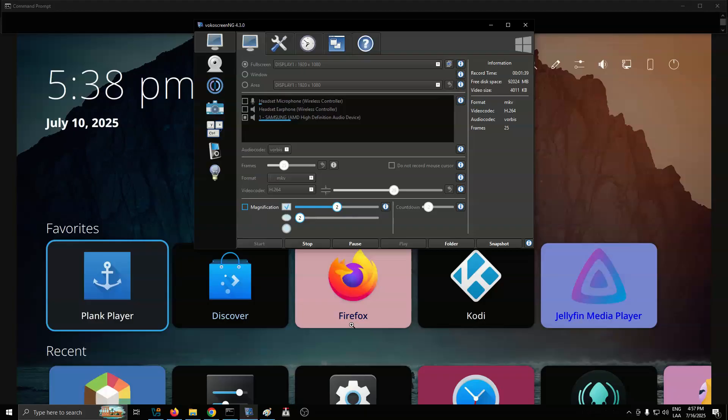One notable improvement is the updated application-launching feedback, which mirrors the responsive system seen in Plasma Mobile, providing users with clear visual cues when an app starts.